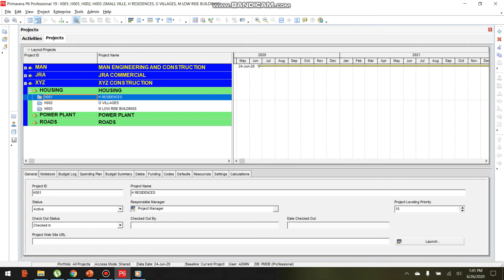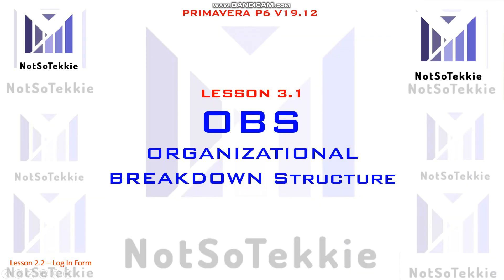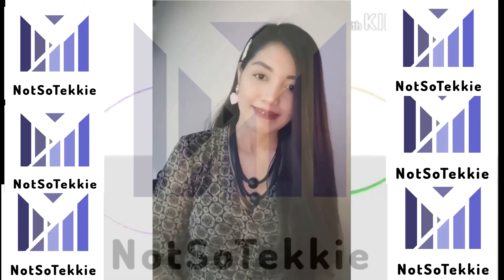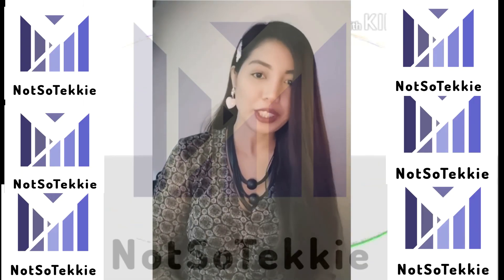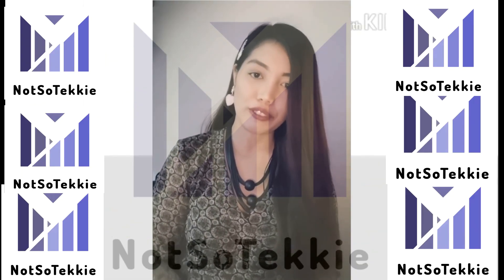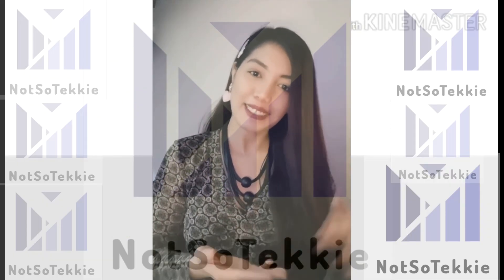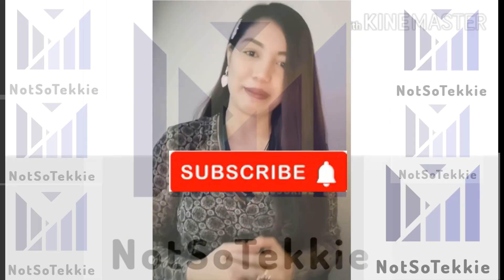After creating the OBS, we are now ready to create the WBS, or Work Breakdown Structure, for our H1 Residences project. For more engineering software reviews and tutorials, please subscribe.